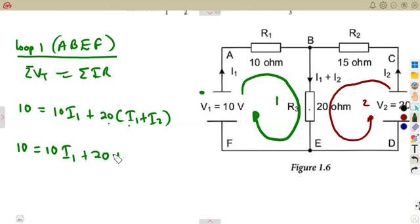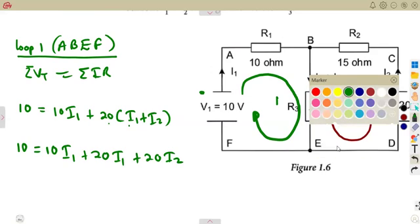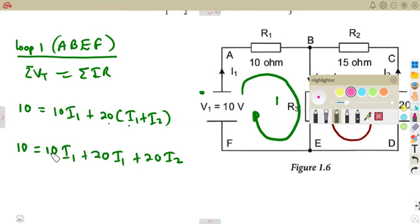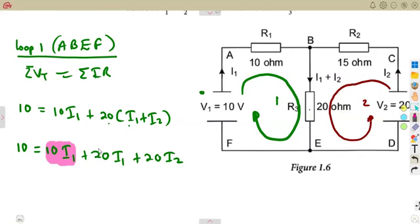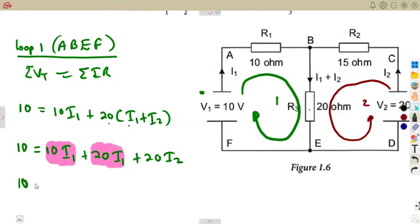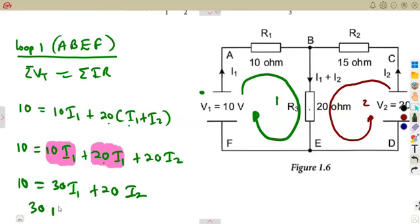So the current is I1 plus I2. We move on from E to F — there is nothing there to be considered. So we simplify: 10 is equal to 10I1 plus 20 times I1, which will be 20I1 plus 20I2. Collecting the like terms for current I1 — we have part of I1 here and also part of I1 being added together — so 10 plus 20 gives us 30I1 plus 20I2. So we've got our first equation: 30I1 plus 20I2 is equal to 10.